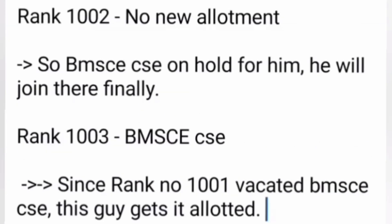For rank 1002 in round two: he is not able to get any higher branch, so he gets the same BMS CSC allotment again. Since there is no new allotment, the seat on hold for him — BMS CSC — is confirmed, and he can join the college or continue to the next round of counseling.